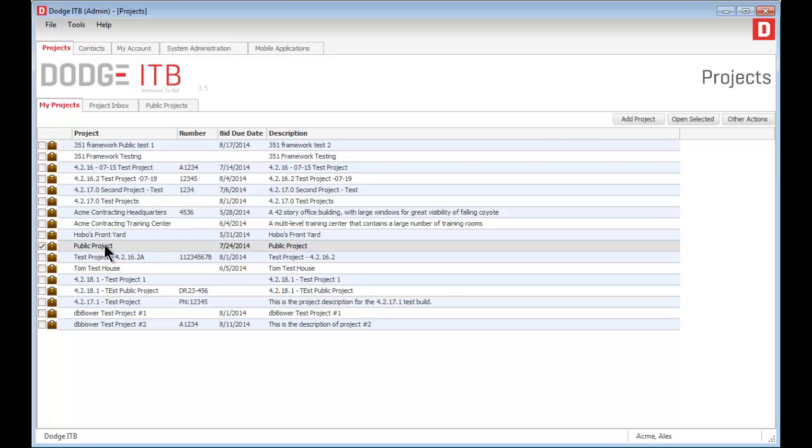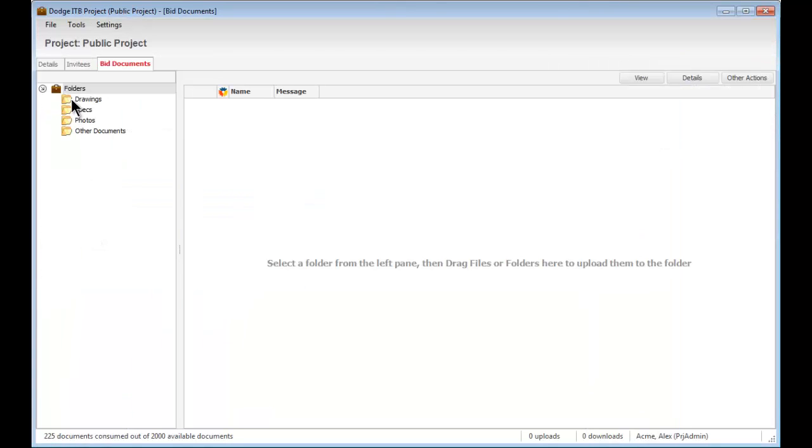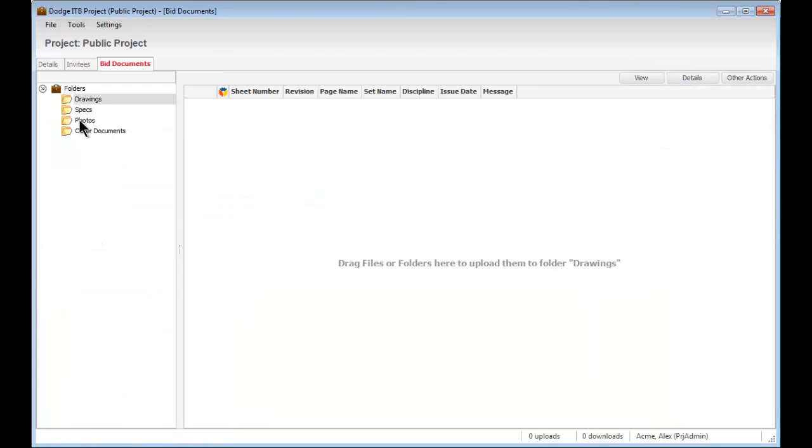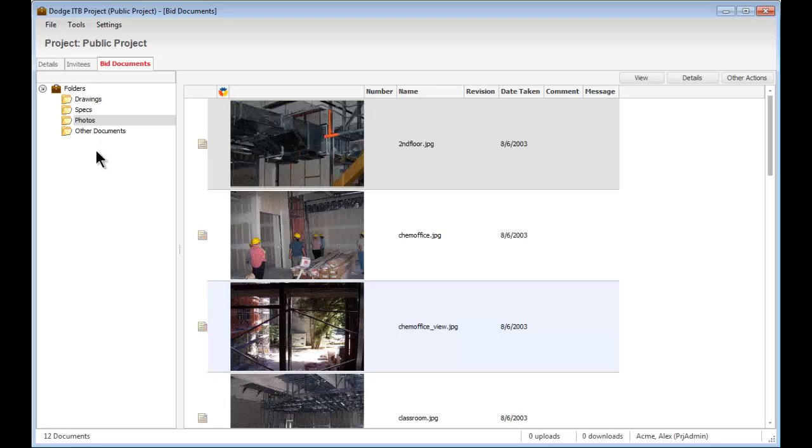When you open a project, the system provides a list of folders. You can drag and drop documents directly from your desktop, CD, or thumb drive into your project. The system will automatically create all the folders and documents that came from your Windows files.